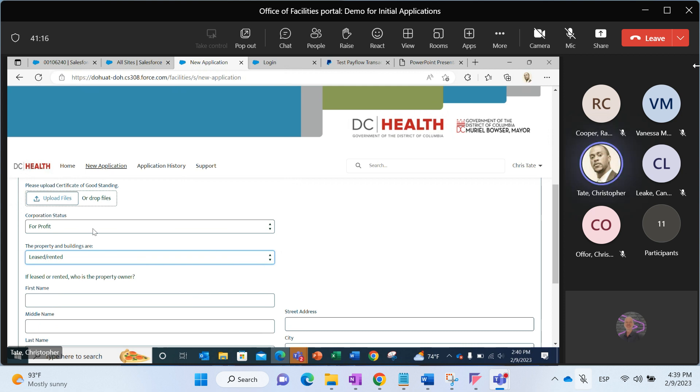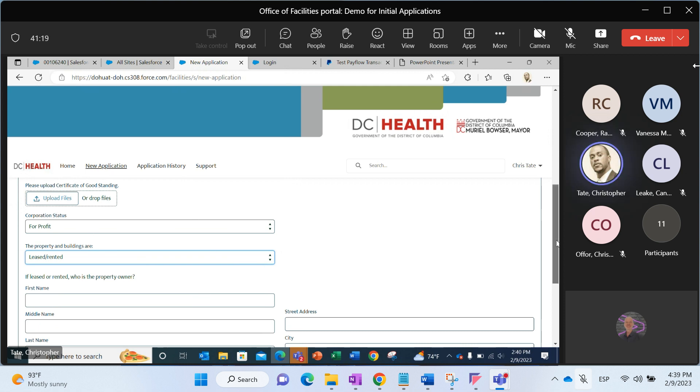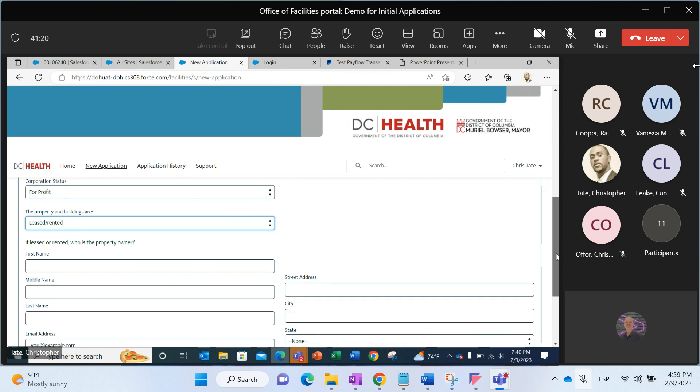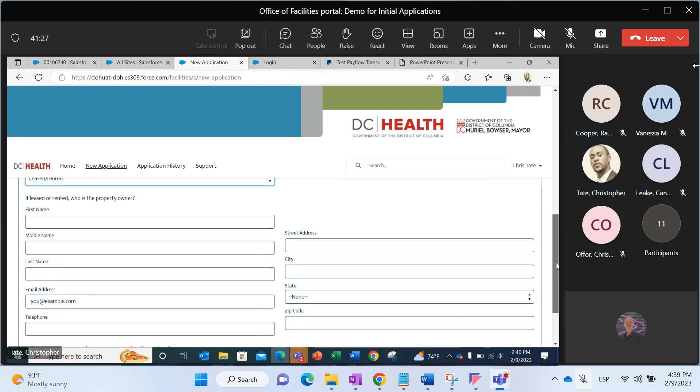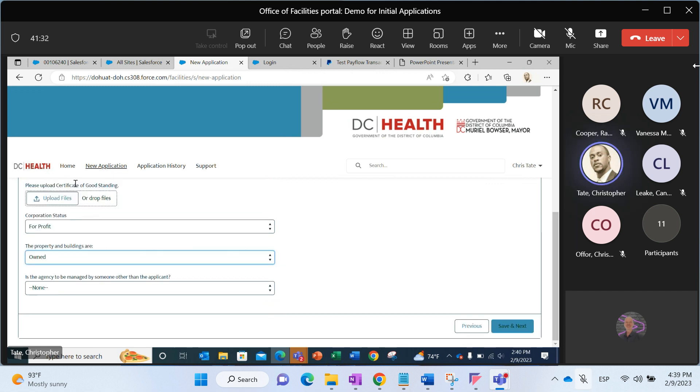For the property ownership question, properties and buildings, you'll notice that when I put leased slash rented, I had to fill out additional data. If the property is leased or rented, who's a property owner? If I were to select owned, then I do not have to do that.